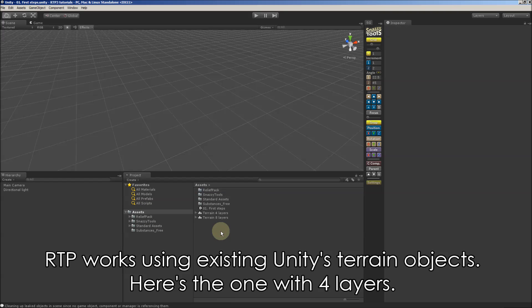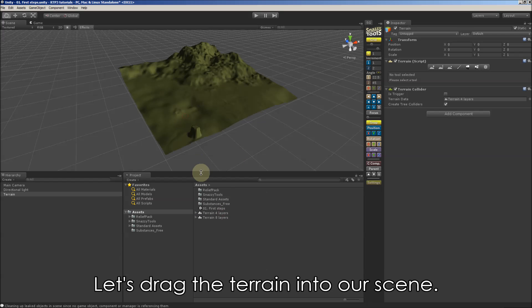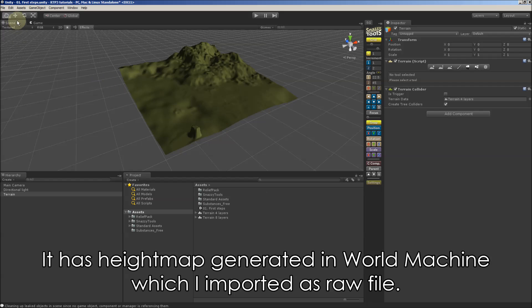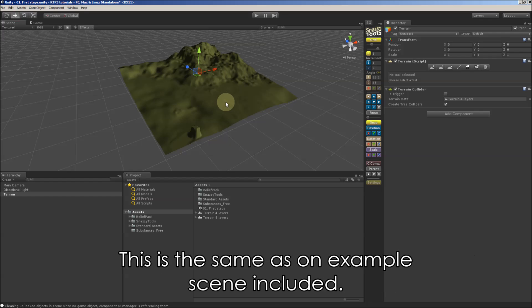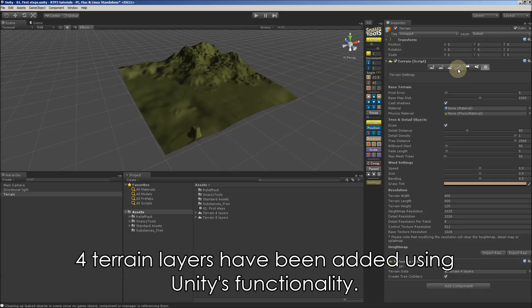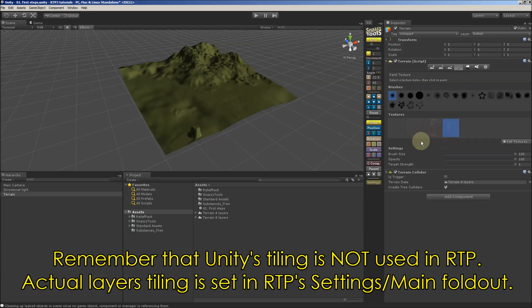And it works using existing terrain objects. Here is one with four layers, so I drag it into our scene. It has height map generated in World Machine first. This is exactly the same as on example scene. I set here the terrain size, imported the height map, and four layers have been added using Unity's built-in functionality.